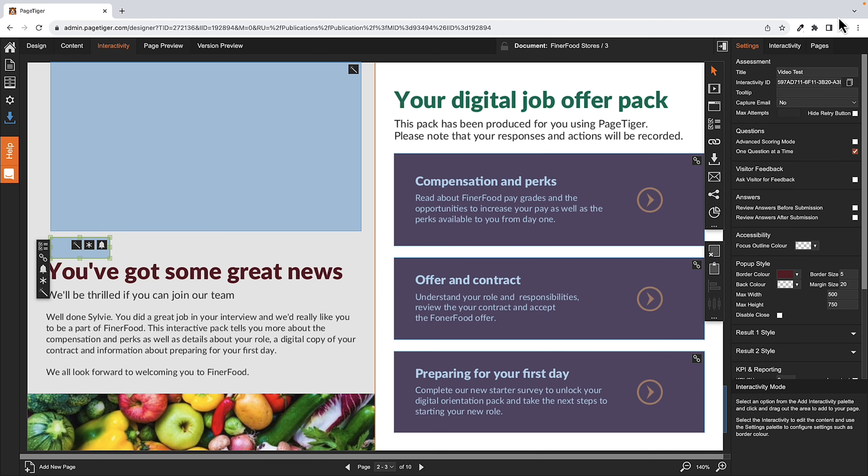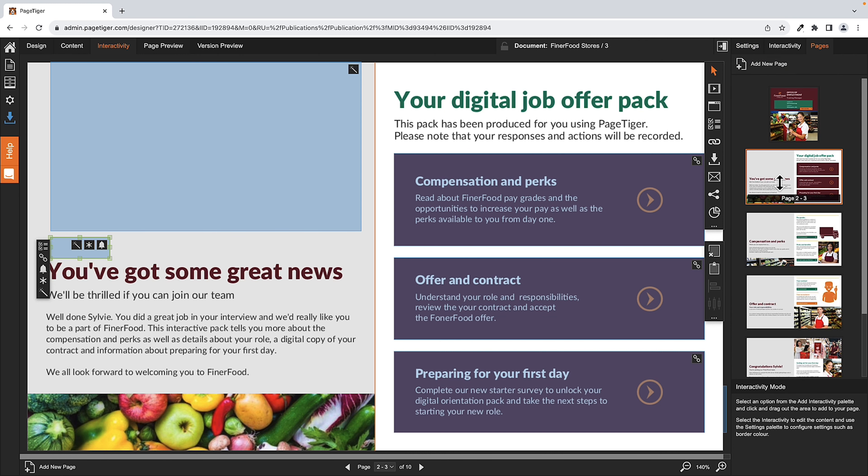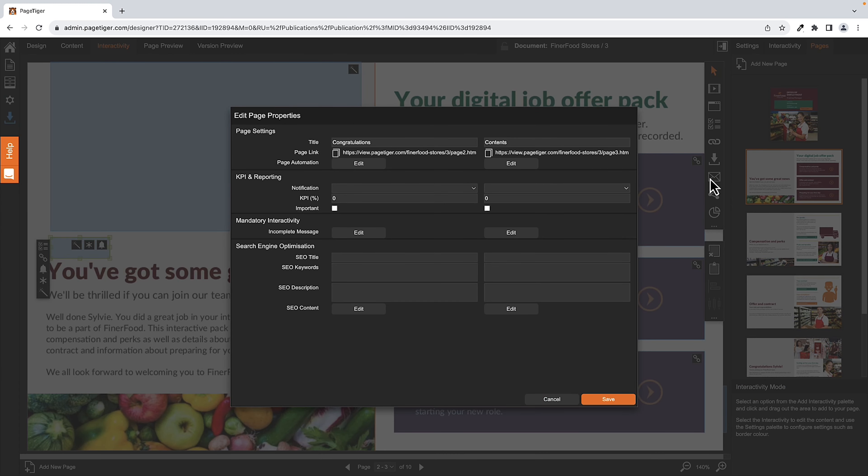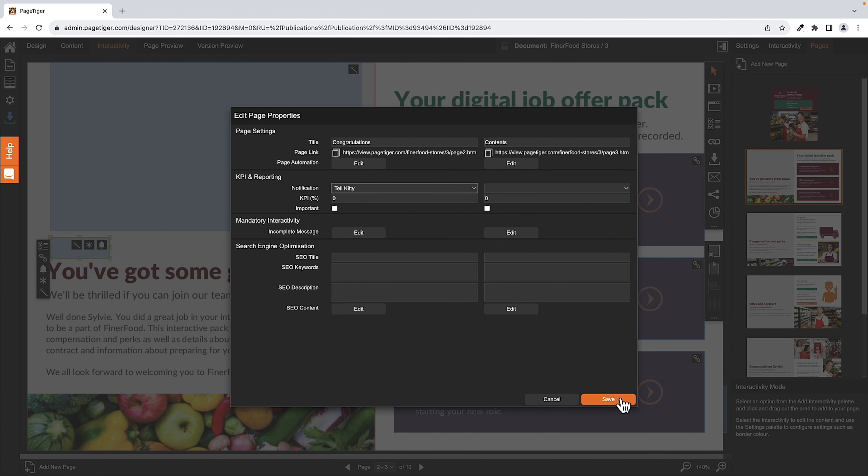You can use a notification on any interactive module. And here in the Page Settings, all the pages, I can even add a notification when someone views the page. Close and adjust by clicking Tell Kitty and hitting Save.